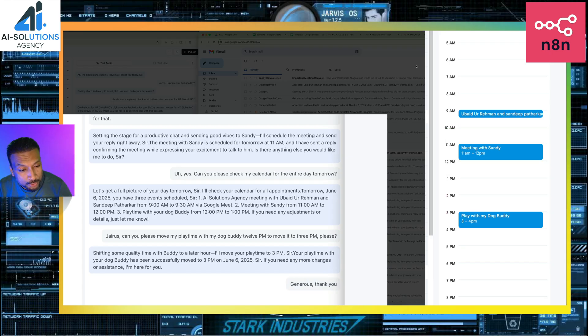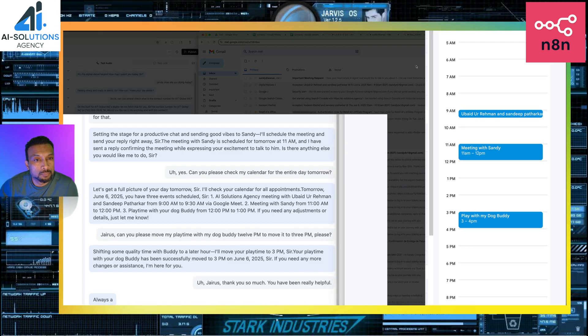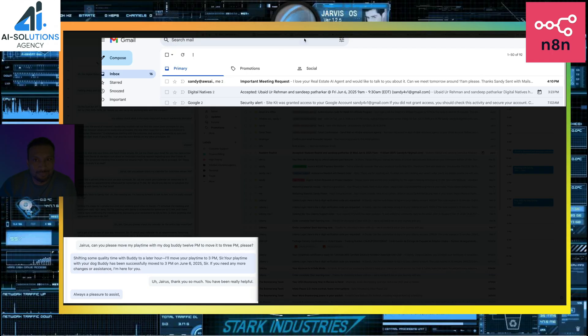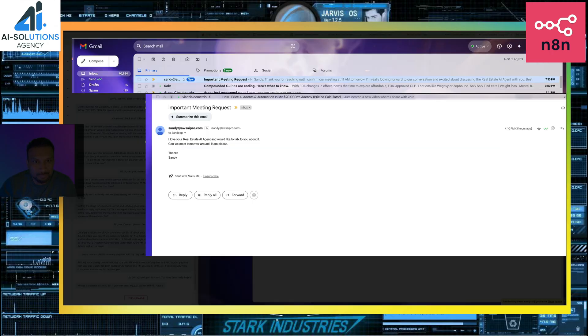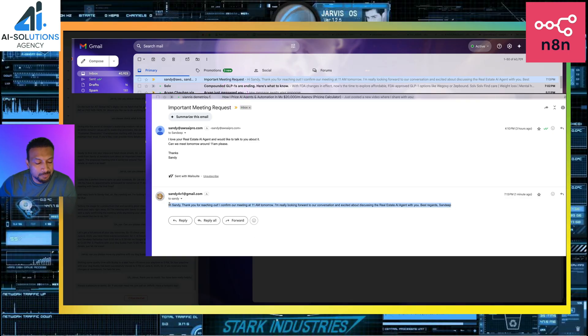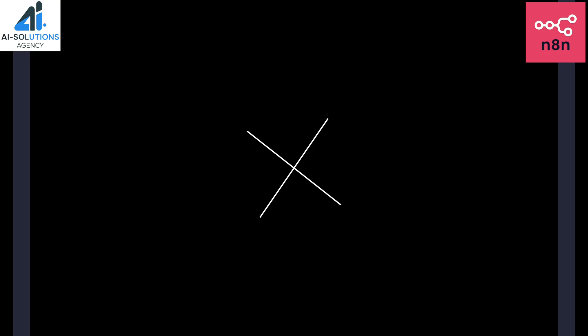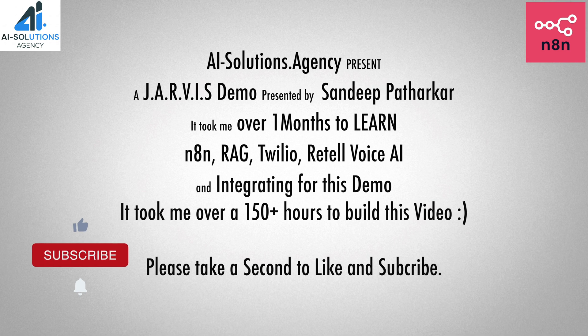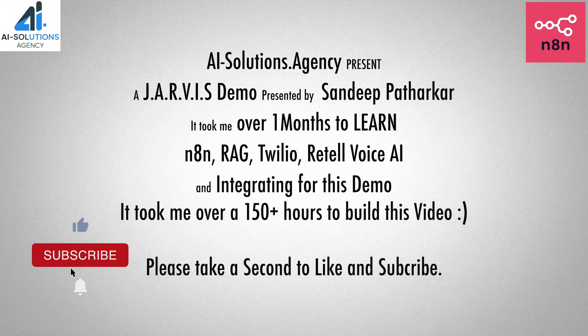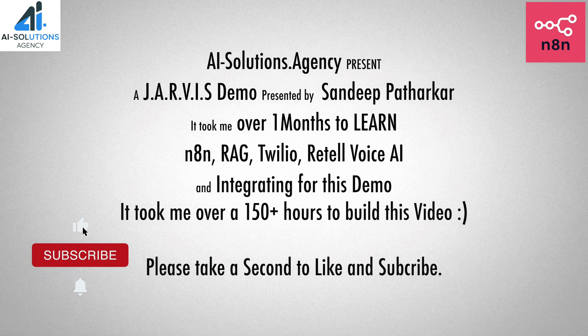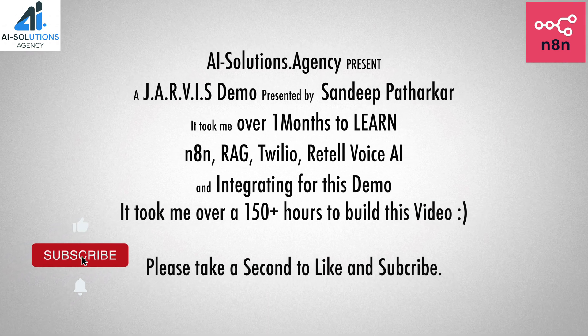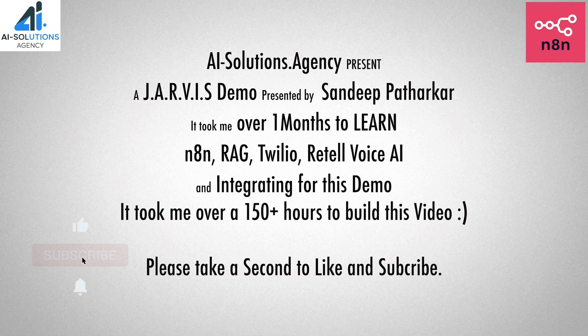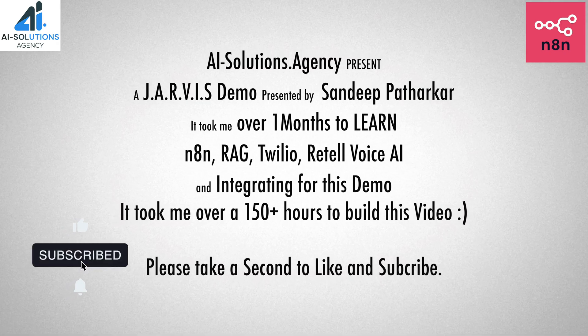Jarvis, thank you so much. You have been really helpful. Always a pleasure to assist, sir. If you ever need me, just call on Jarvis. Have a fantastic day. I am Iron Man.